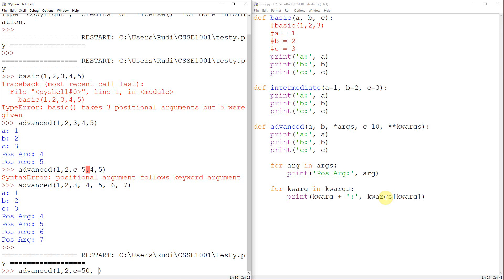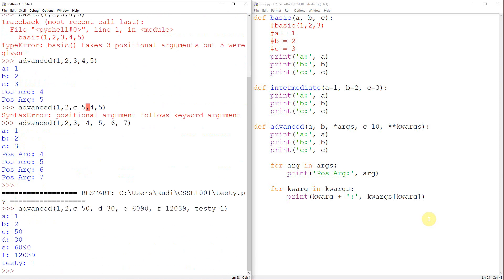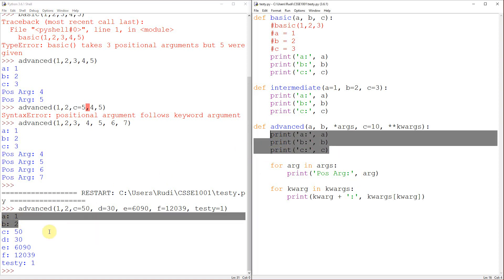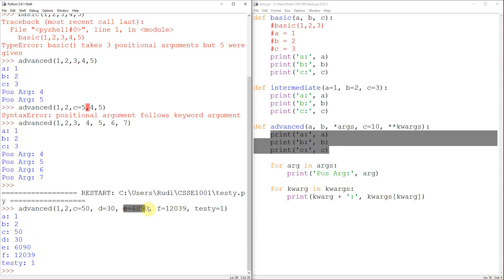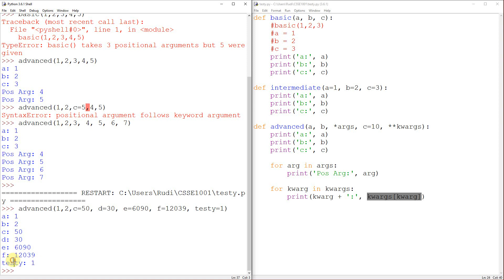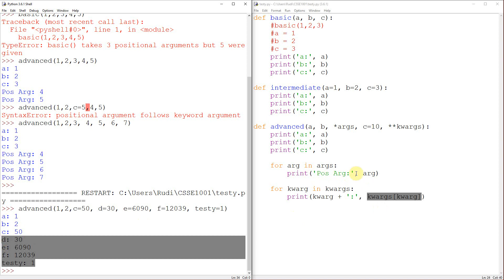Now, I can actually come back in here and start giving this extra keyword arguments. So, E isn't a keyword argument. E, we can give it more. F, testy. Now, when I run this now, we can see that it's printed A, B, and C as our normal prints do. But then it's actually gone and started capturing these extra keyword arguments. And it's stored them. It's gone cool. So, D is 30. E is 6090. And F is whatever, that number's too big for me. Testy is one. So, we've actually been able to store all these positional arguments and keep track of them within our function.